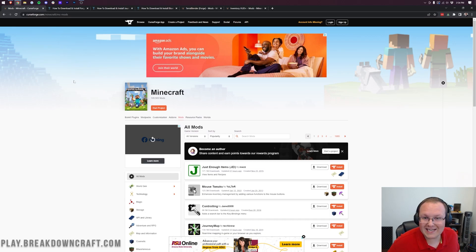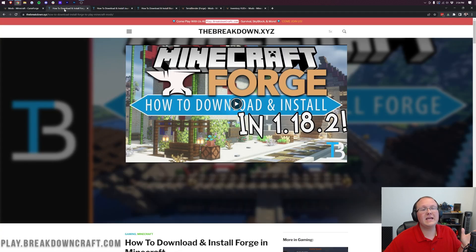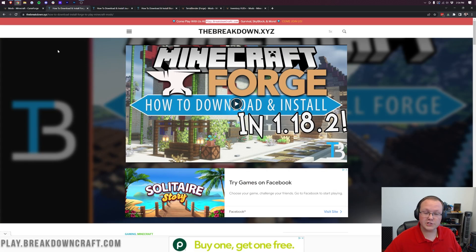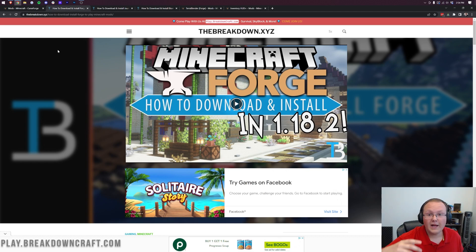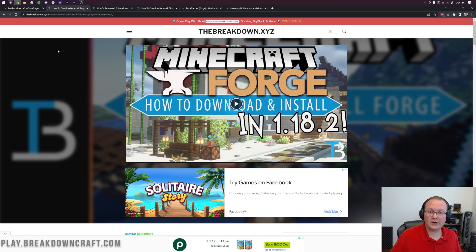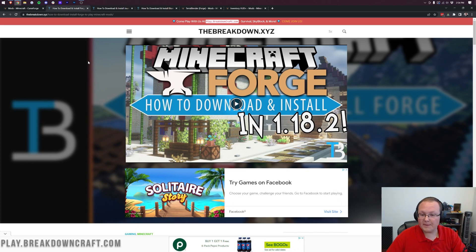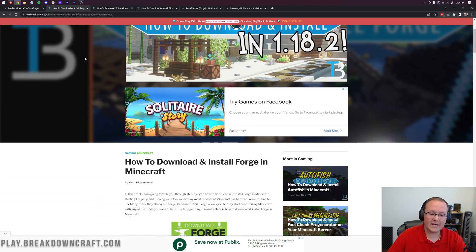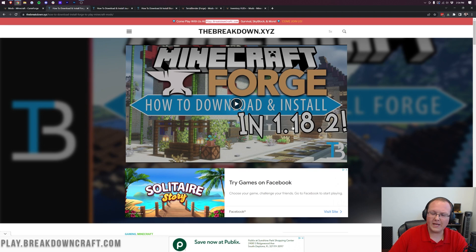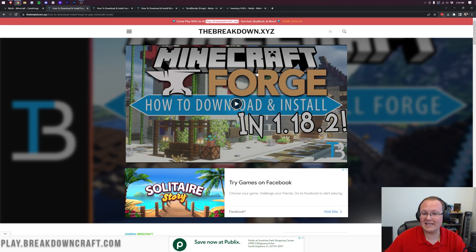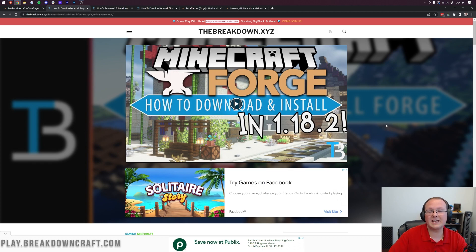If you want to install mods for Minecraft 1.19, you need Forge first. Check out the link at the top of your screen or in the description below. This is our in-depth guide on how to download and install Forge. This tutorial will be updated for 1.19. You've got to have Forge in order to get Minecraft mods, and once you do, come back to this video.